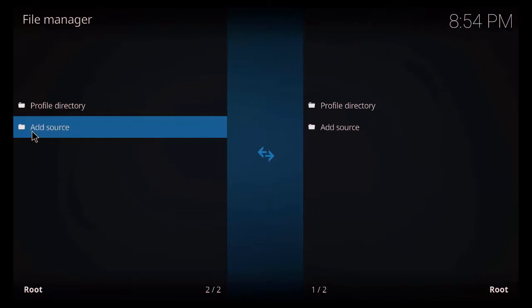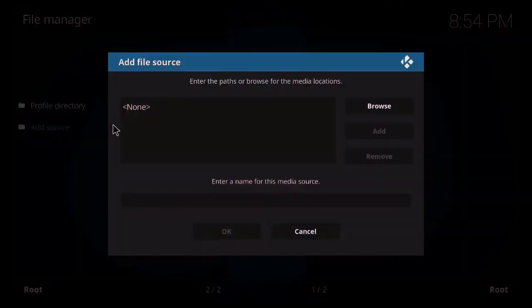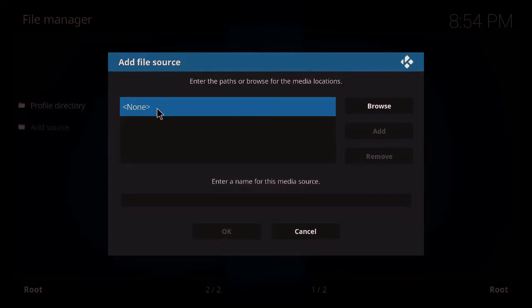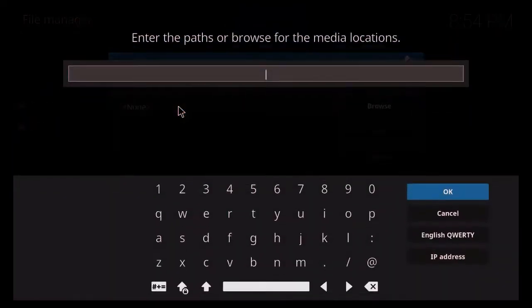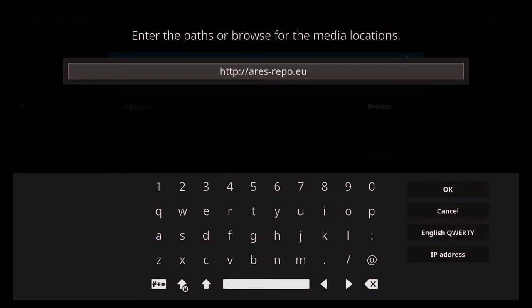Go to the left hand side and double click on add source. And then just click on this one here, None. Now this screen will pop up here. So what you want to do is just type in this URL exactly as you see it, and this is going to take you to Ares Wizard.